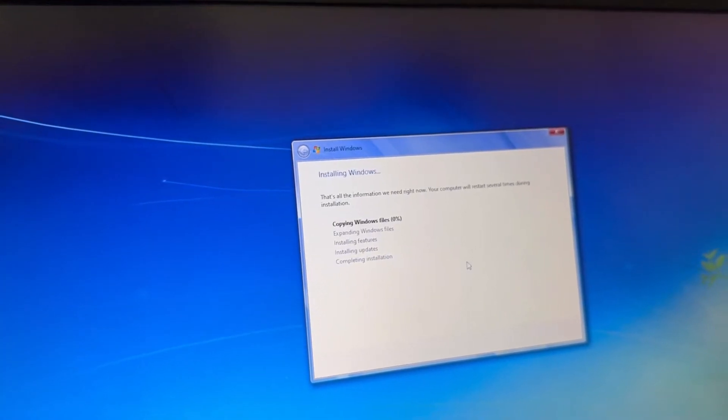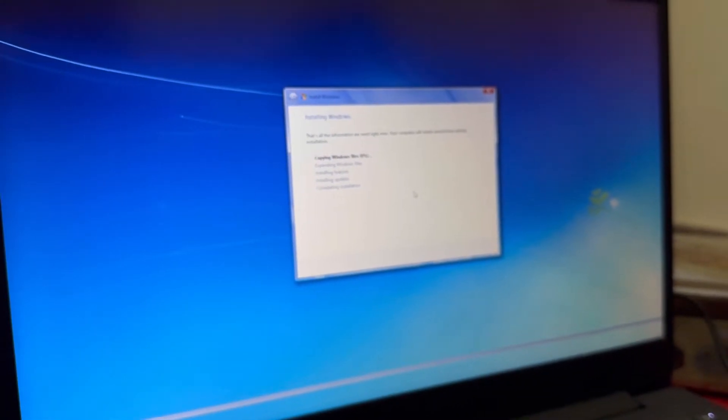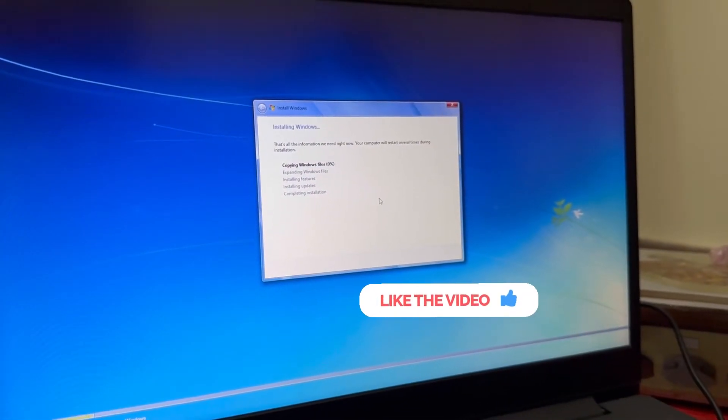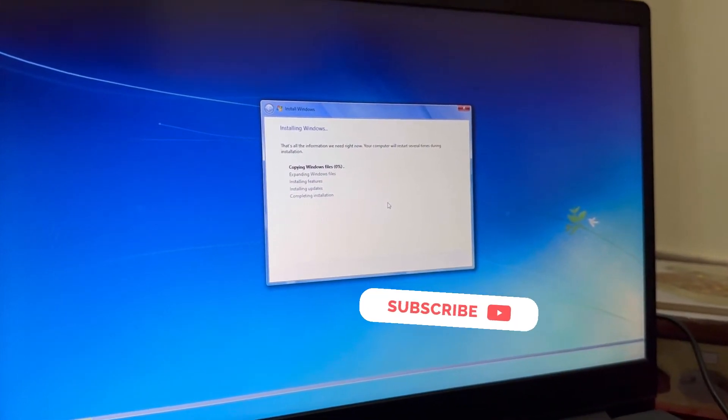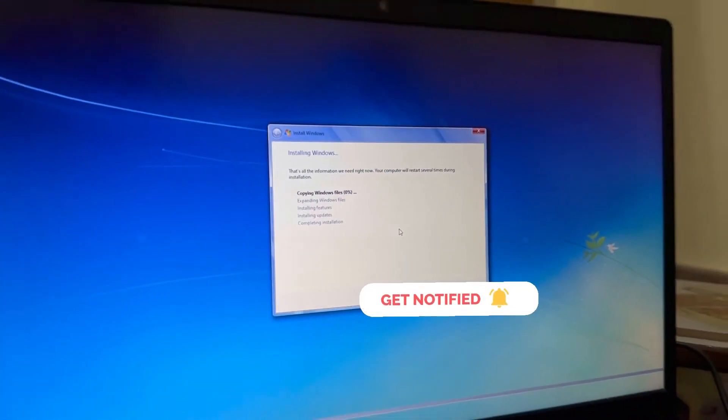And it will start copying as you can see. So without any bootable you can just install like this. If you are new on the channel, don't forget to subscribe. Like, share, subscribe, peace out.